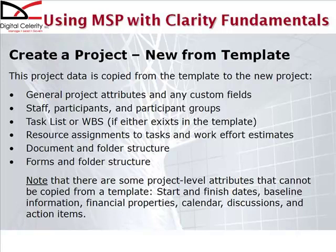Note that some project level information or attributes cannot be copied from a template: start and finish dates, baseline information of course, financial properties, calendars, any discussions or action items that are associated with that project.